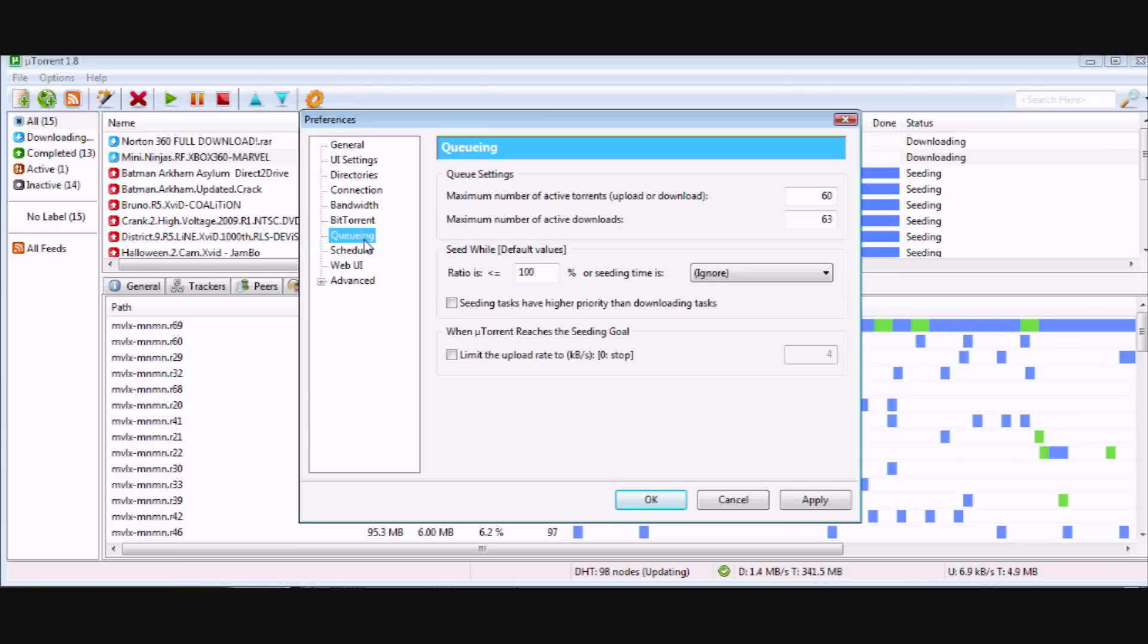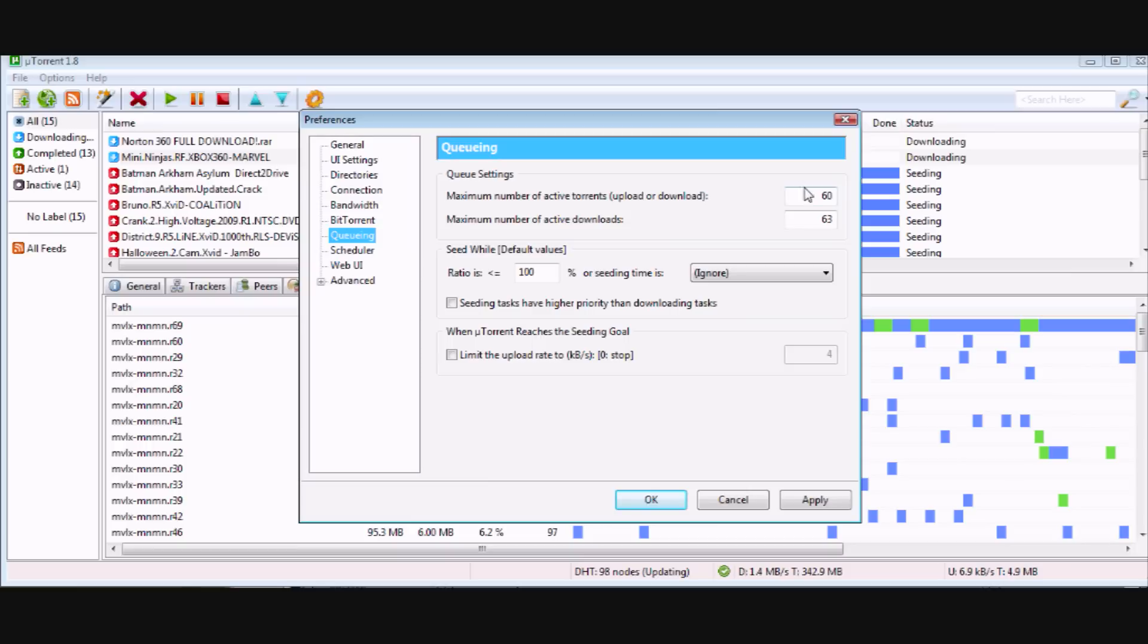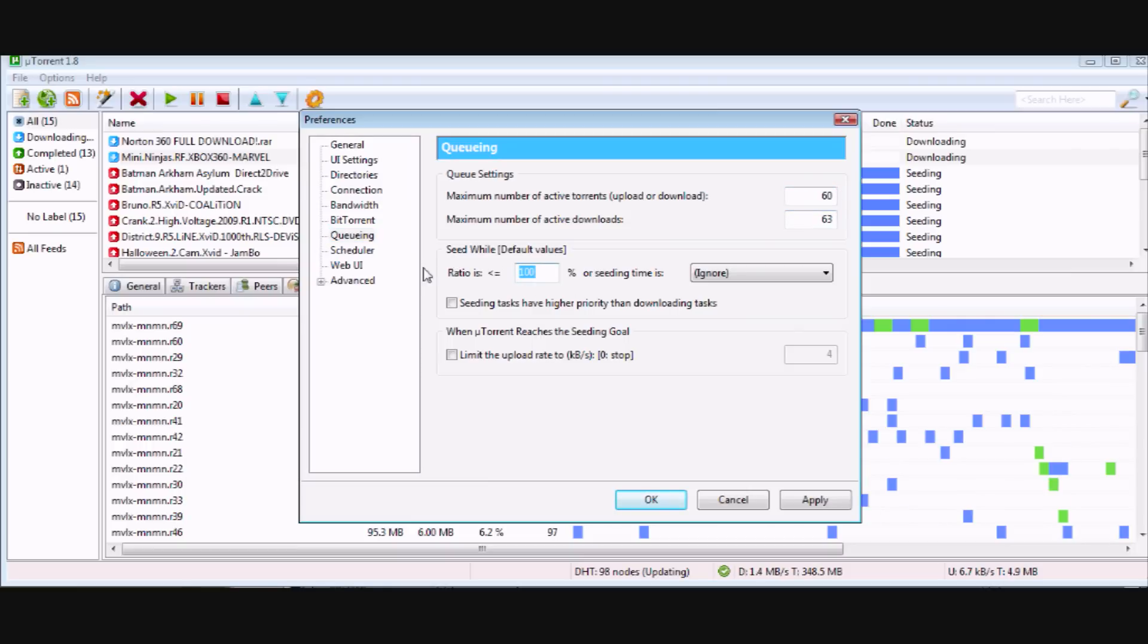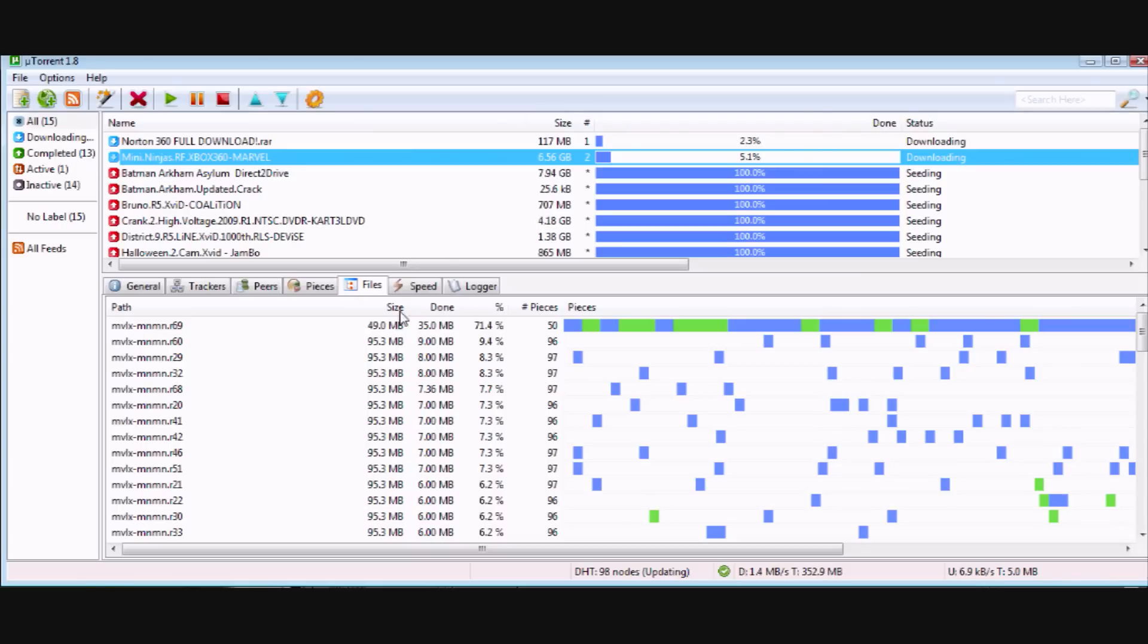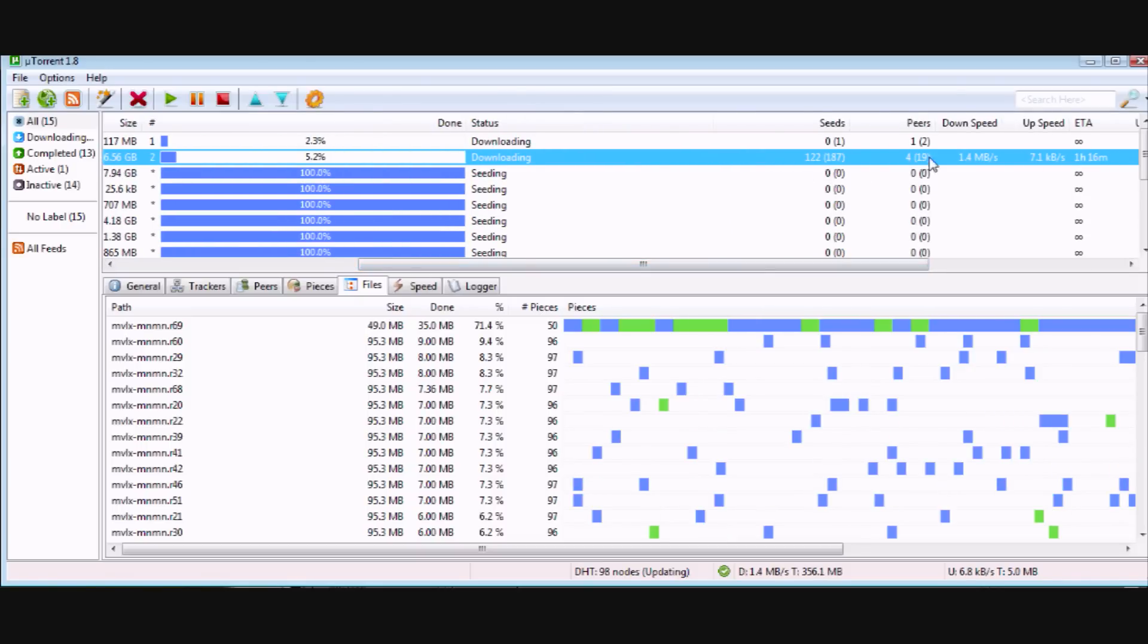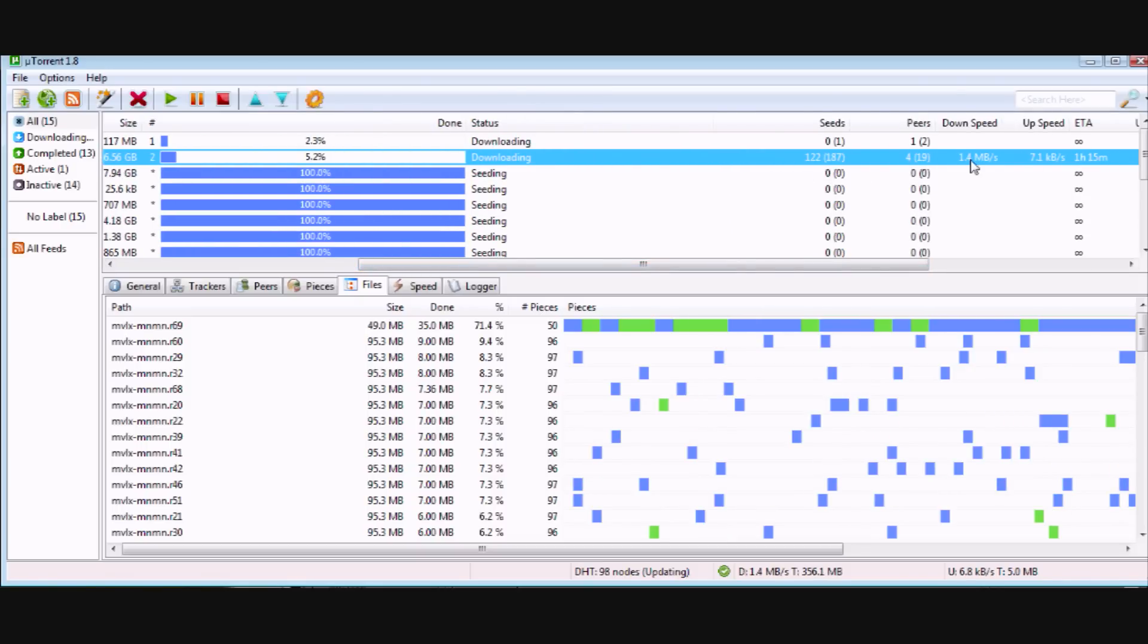Then you go to Queueing over here: 60, 63, 100. And that's all you have to do to download like me at 1.4 MB/s.